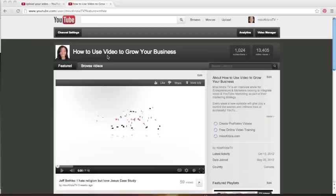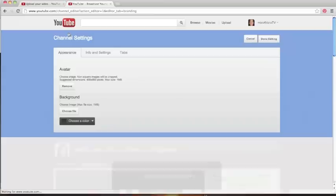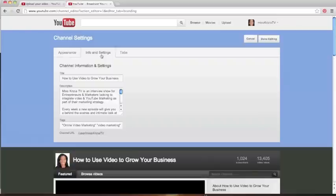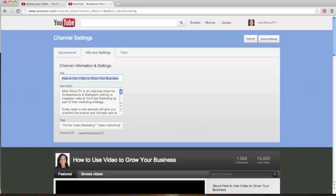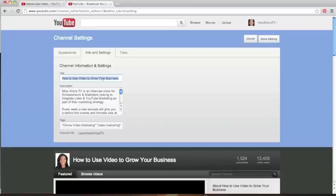So now I'm going to show you exactly how to change your channel name. You want to click on the Settings button, Channel Settings, and you're going to click on the Info and Settings tab. This Info and Settings tab here allows you to pretty much customize that channel, and you could change your name. So I'm going to show you here.